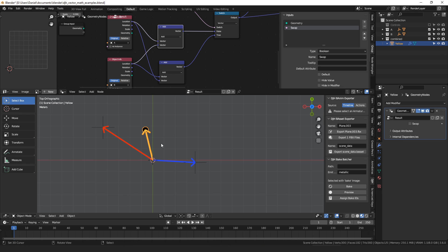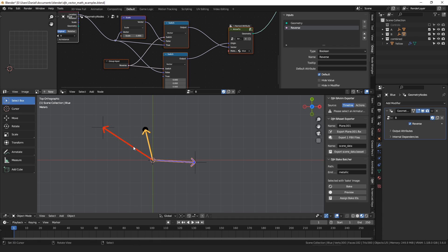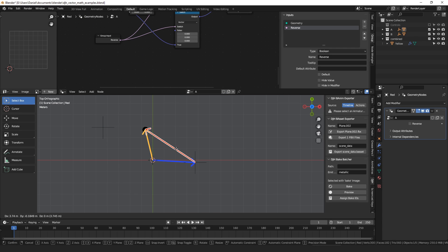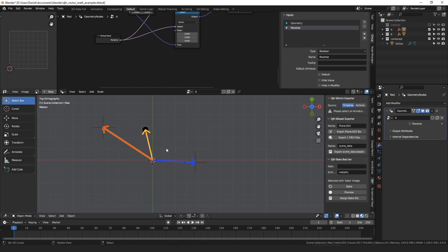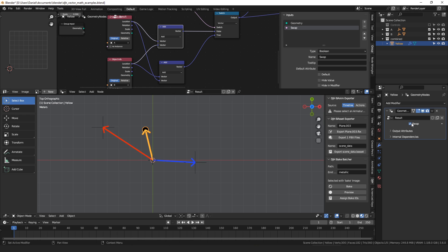Just like when adding two numbers, it doesn't matter if you add four to two or two to four — you still get six either way. It's the same with vectors. If you put the blue vector at the end of the red vector, or the red vector at the end of the blue vector, you still get to the end of the yellow vector. So if you swap which socket those two are plugged into, you still get the same result.